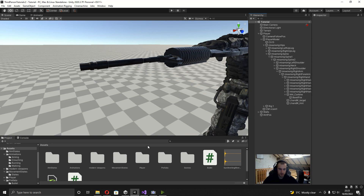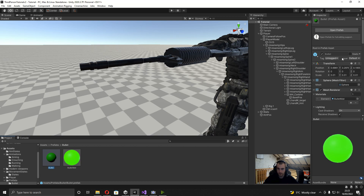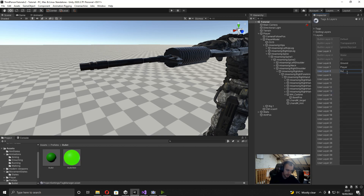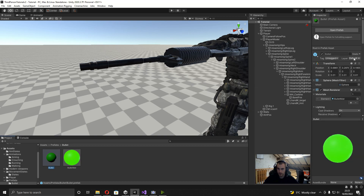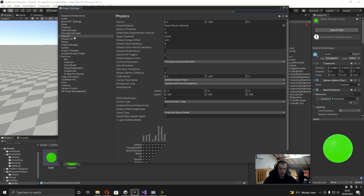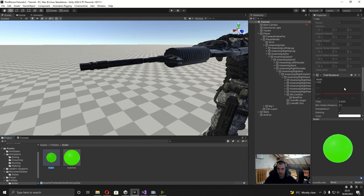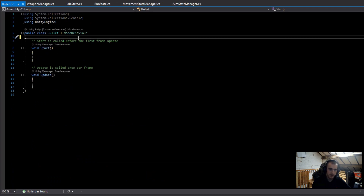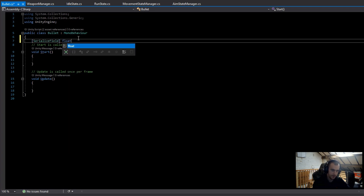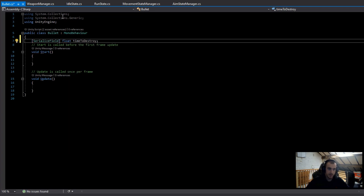Before we get too carried away, on the bullet prefab we want to create a new layer — I'll add a layer called 'bullet' and set the prefab's layer to it. In Edit > Project Settings > Physics, at the bottom there's a layer collision matrix. I'll uncheck where bullet intersects with bullet so two bullets can't collide with each other, and also make sure the bullet can't collide with the player layer.